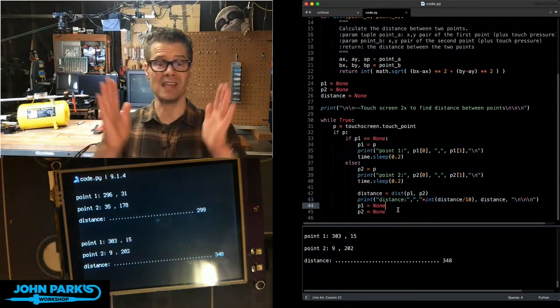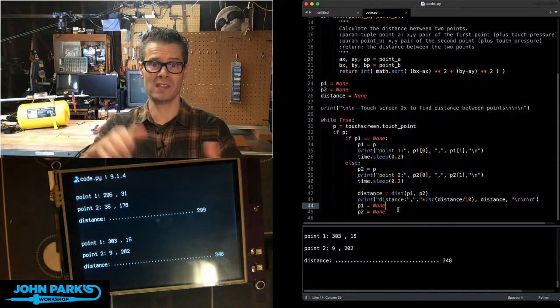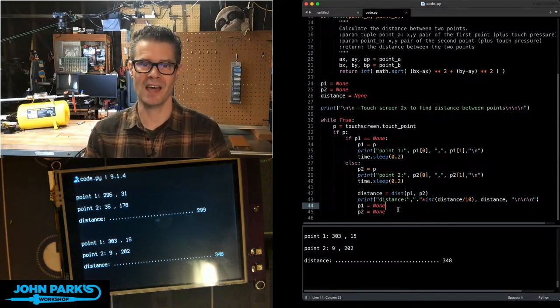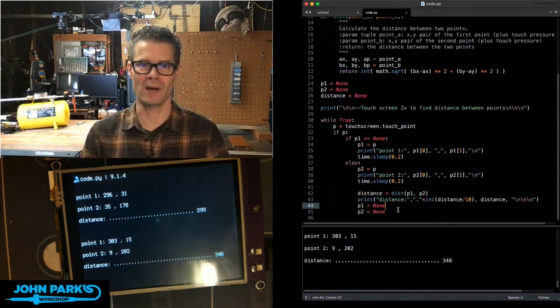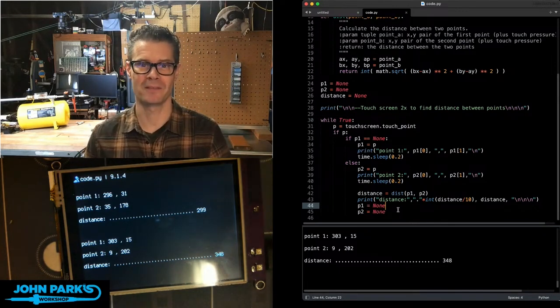And so that is how you can get the distance between two points on a touchscreen inside of CircuitPython. And that is your CircuitPython Parsec.